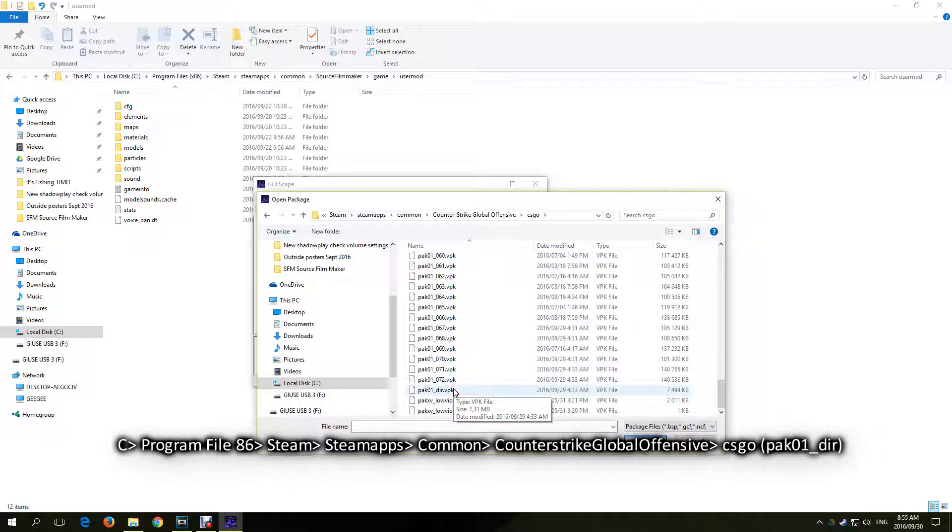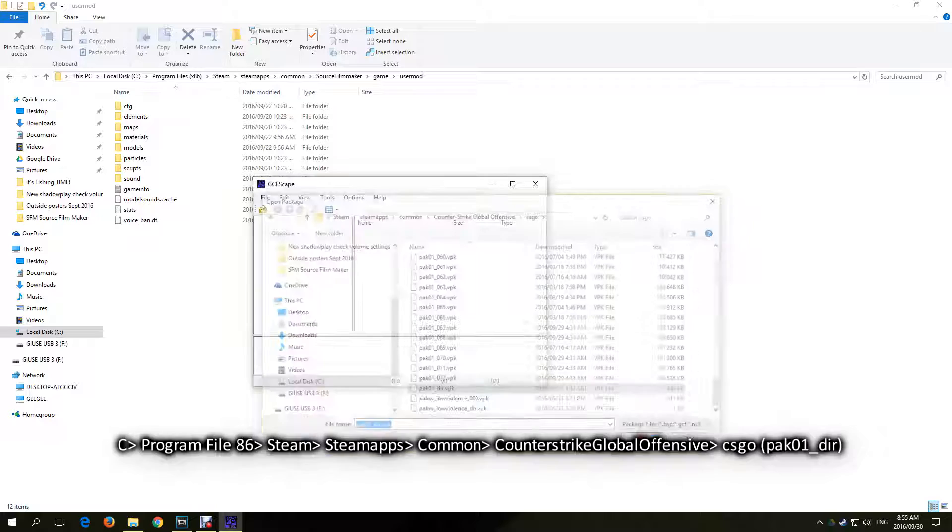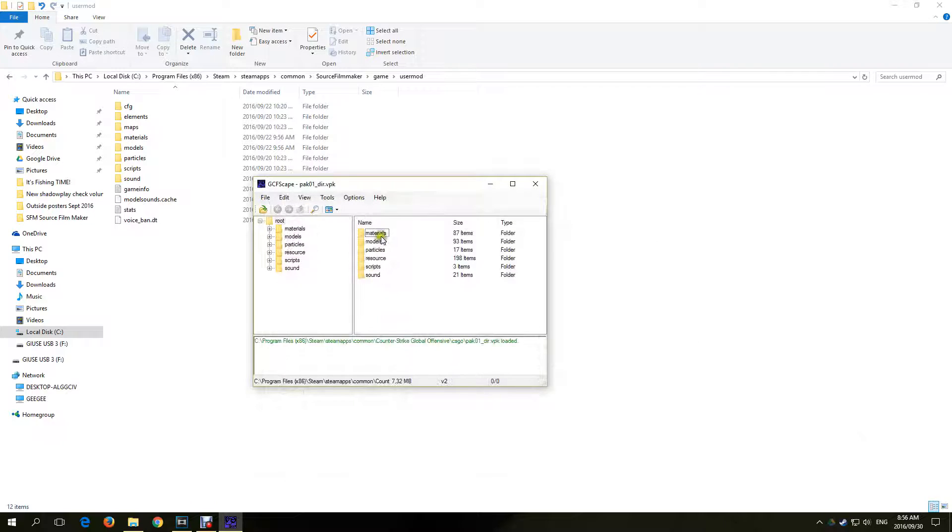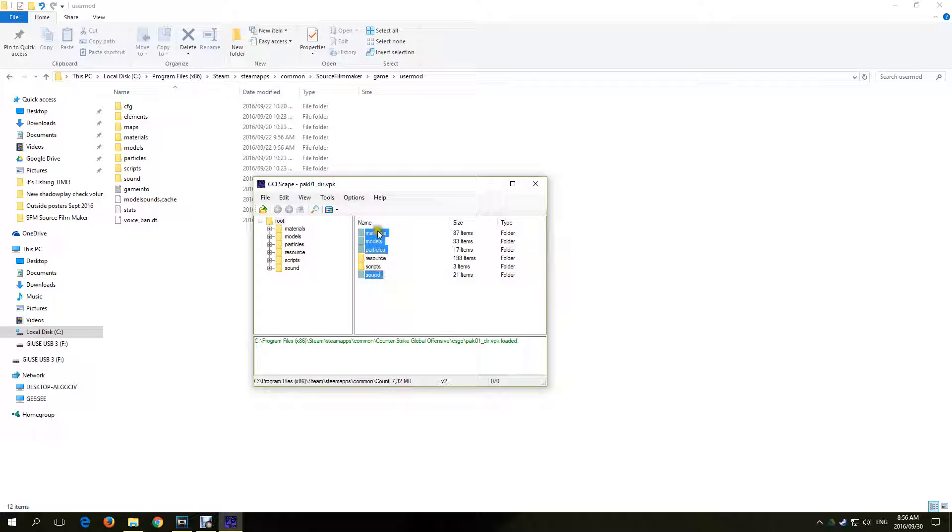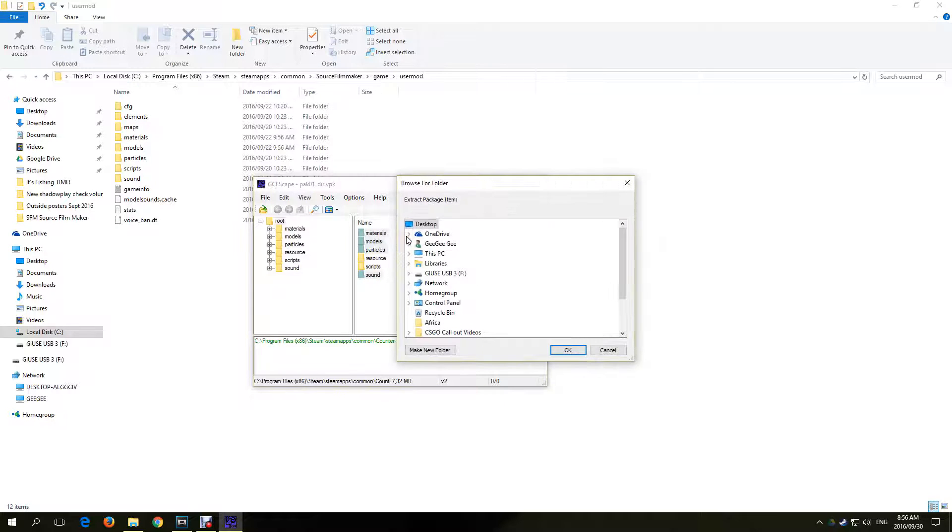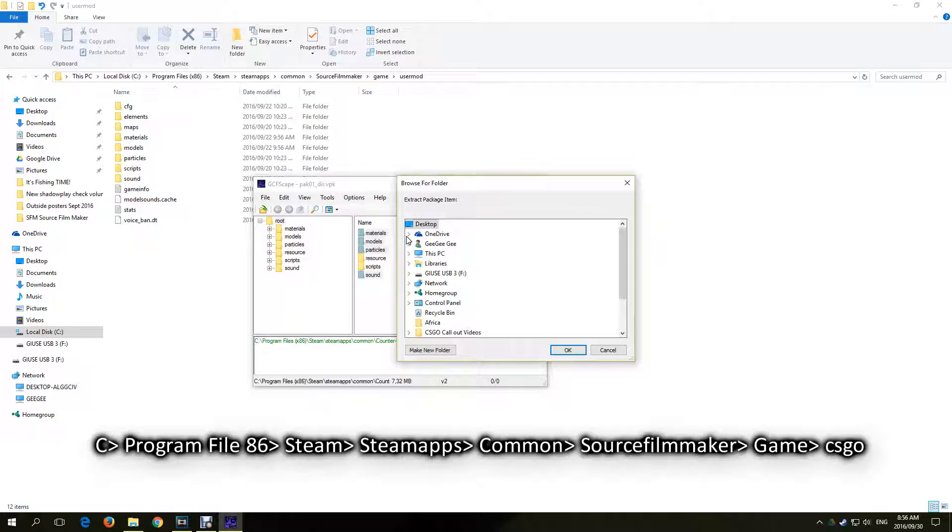This will open the root directory. We only want to select the materials, models, particles, and the sound. Right click and extract. And now select where you want to extract to. We want to extract to the CSGO folder we created in the Source Filmmaker folder.